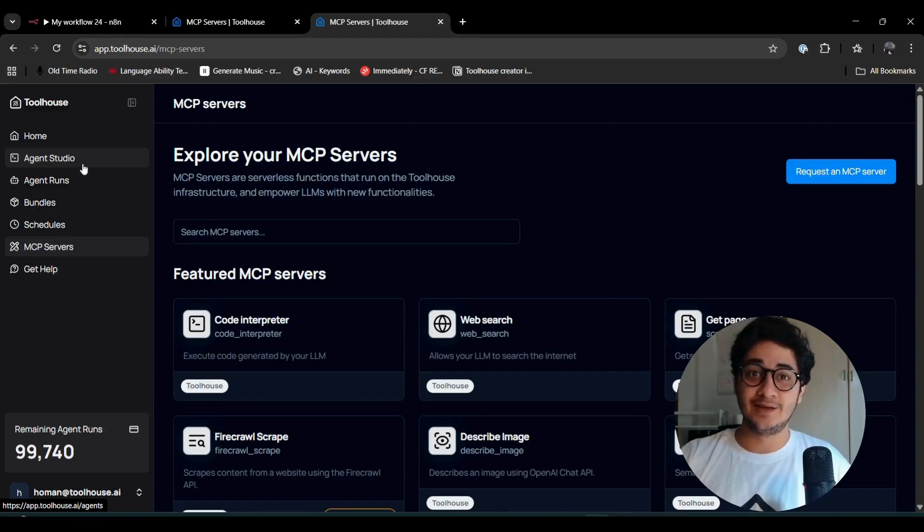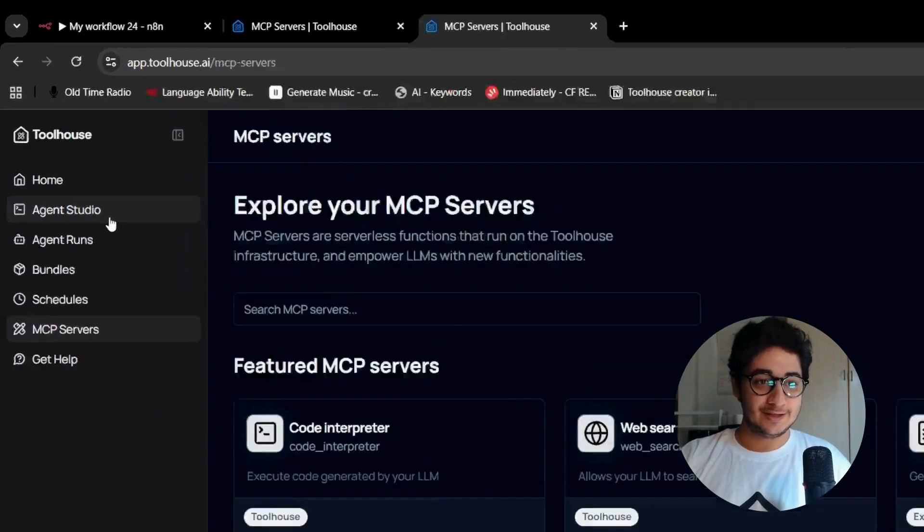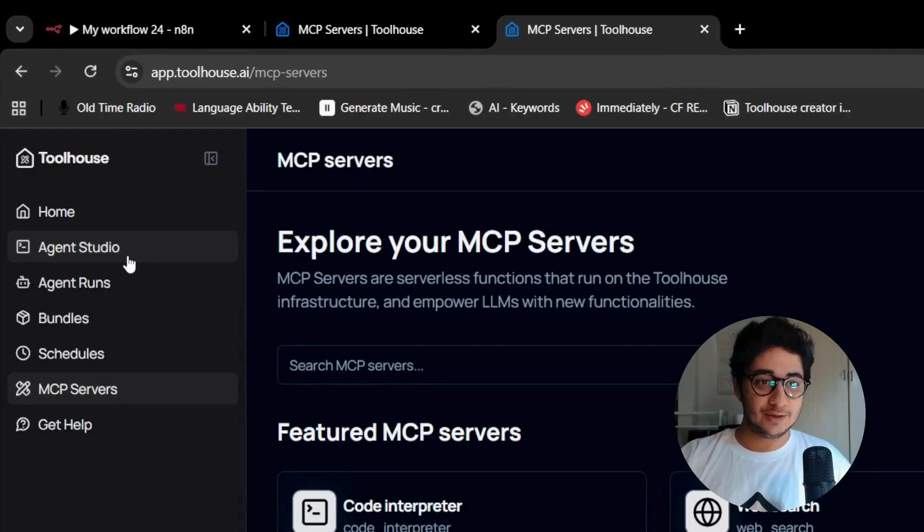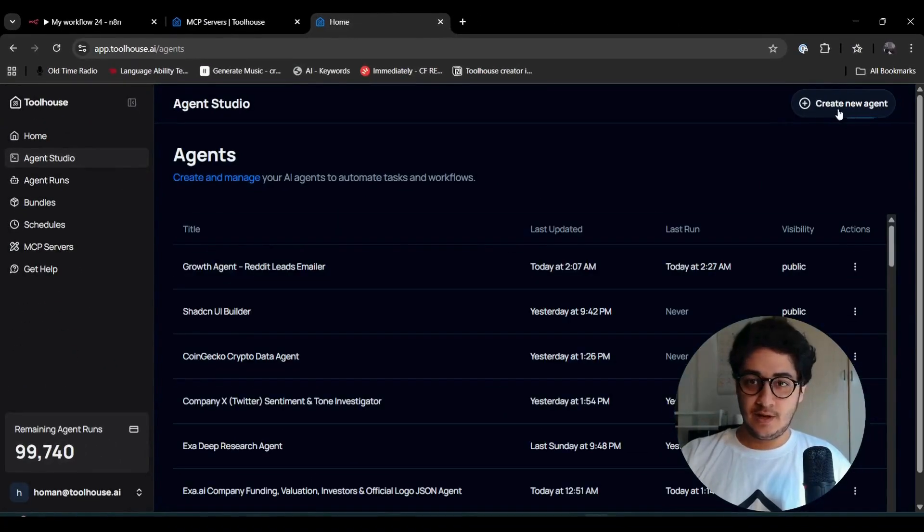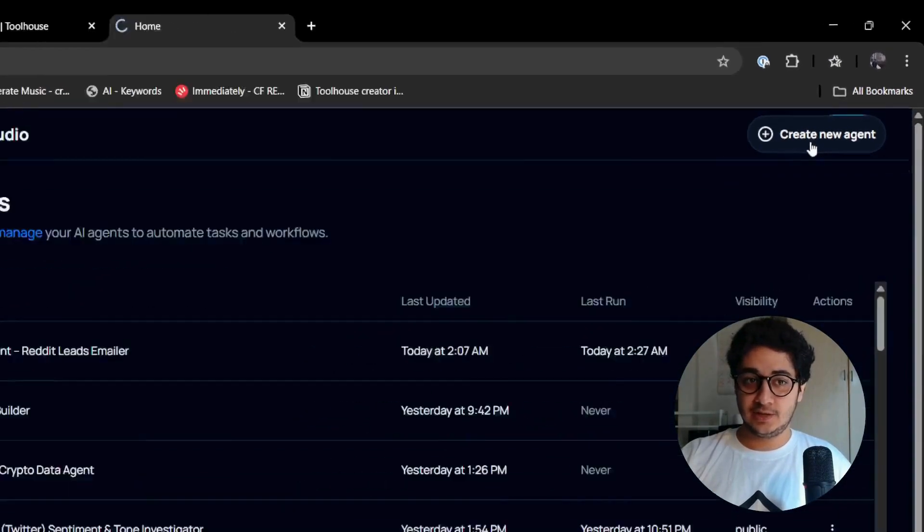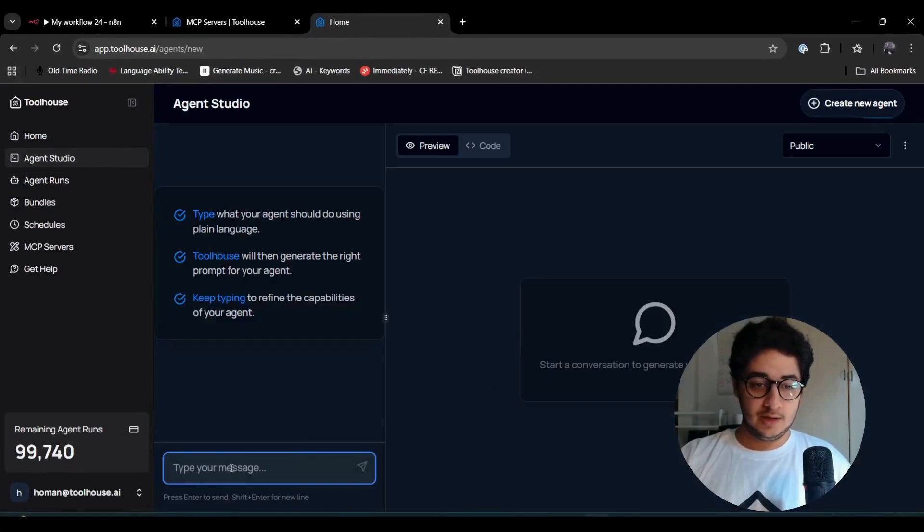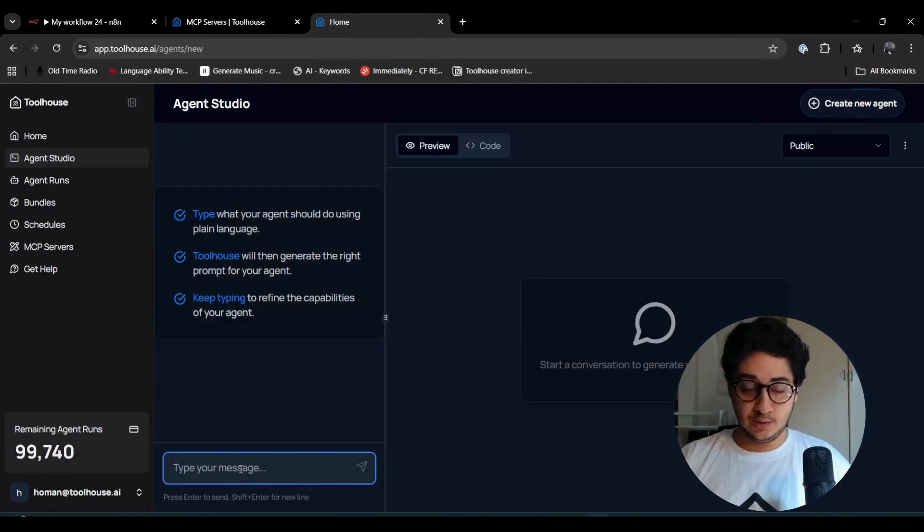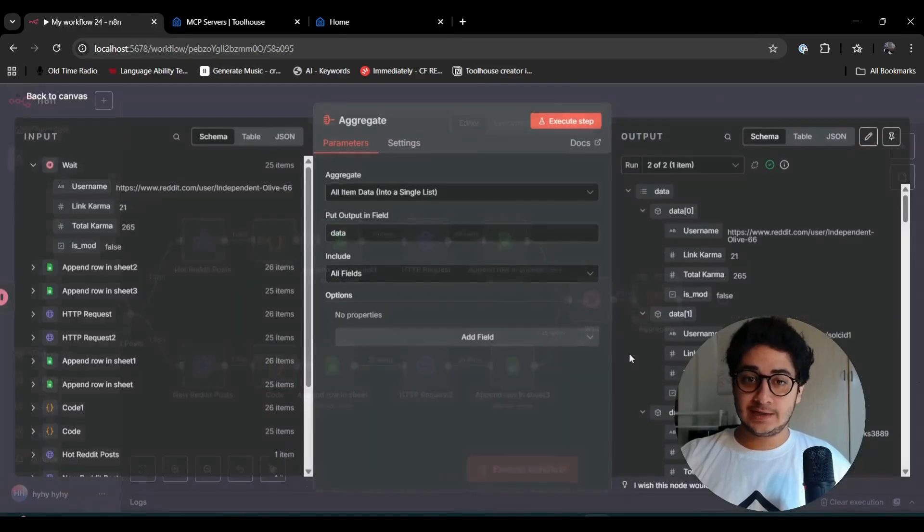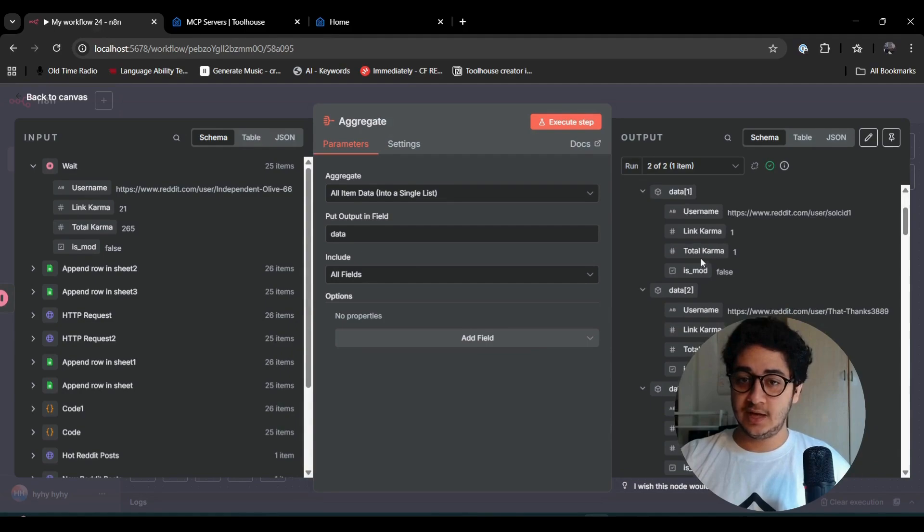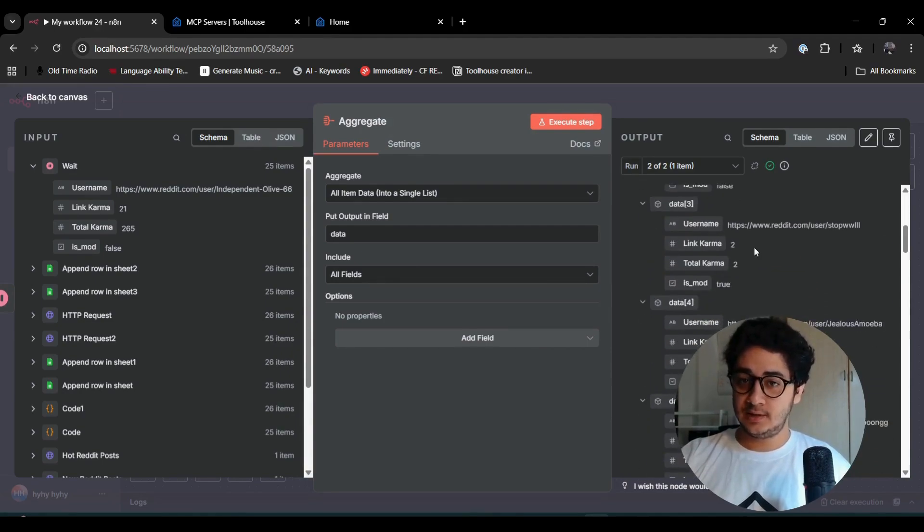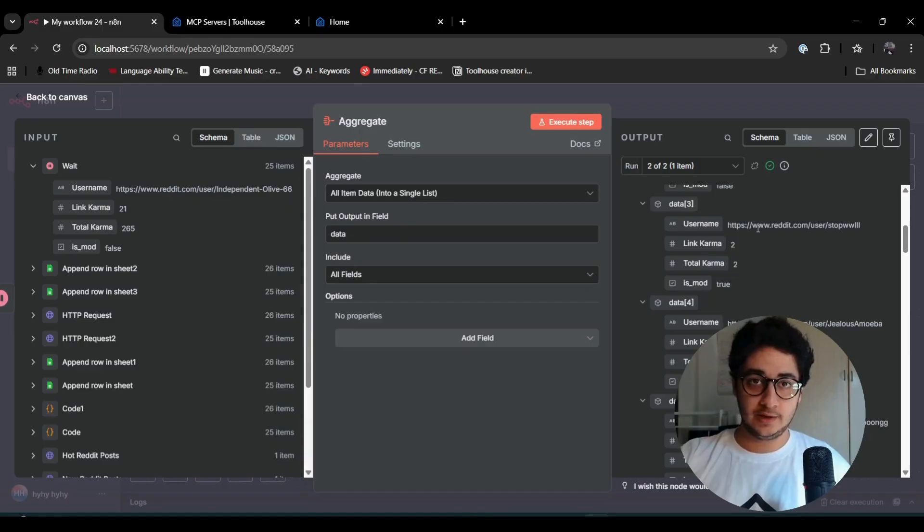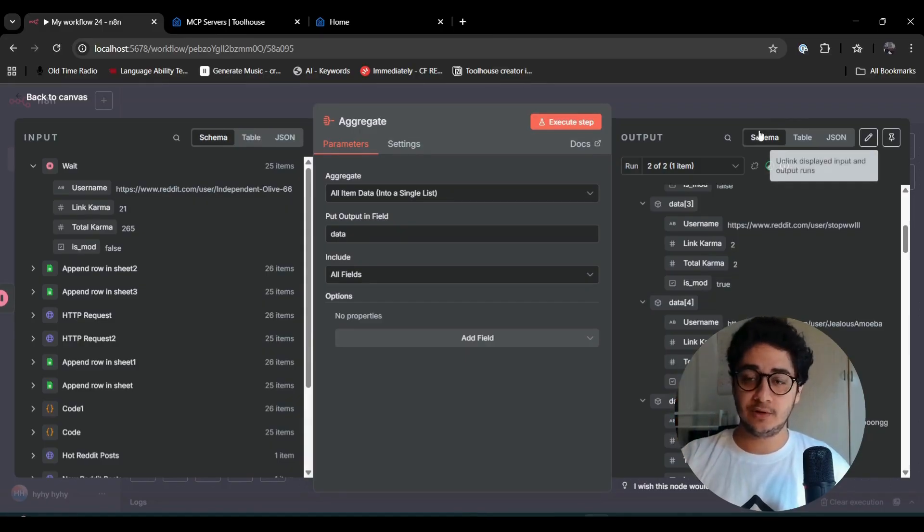Let's go to Toolhouse and create an agent. The idea is that I have all this information, everything is in my Google Sheets. Now I have to send an email, a message to someone, to myself or to someone that this needs to be taken care of.